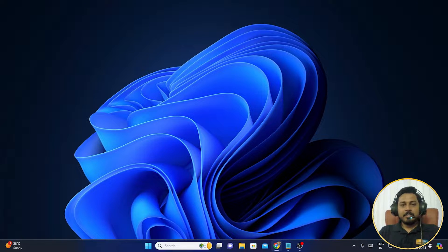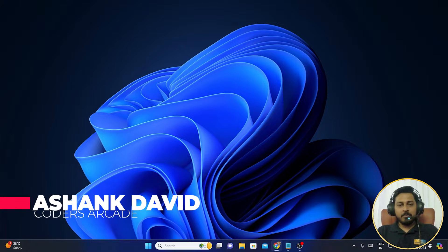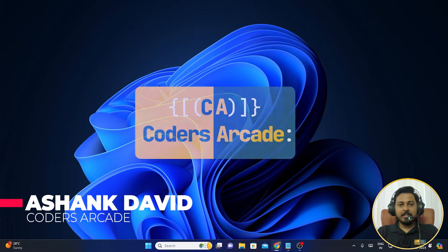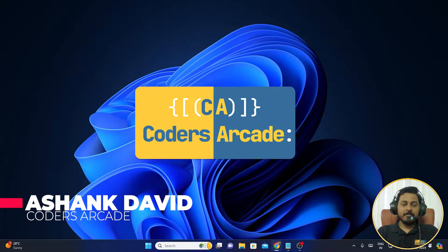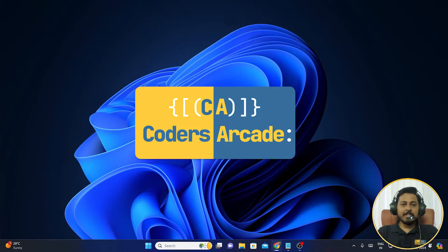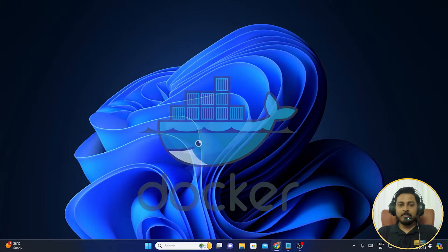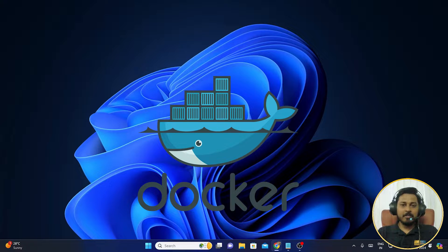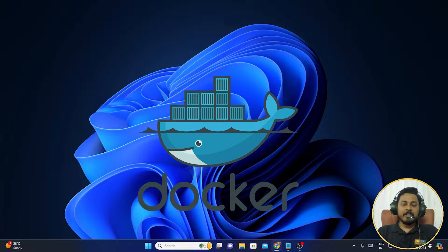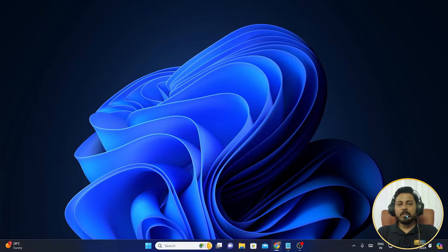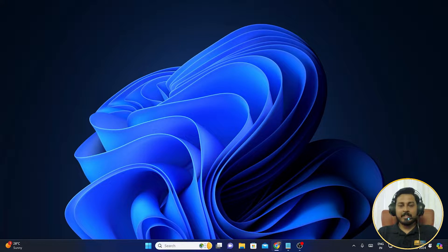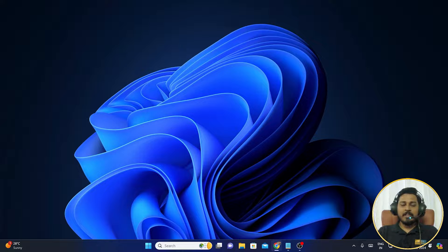Hey guys, this is Ashank David. Welcome to our channel Codus Arcade. Today we are going to understand how we can install Docker on our Windows 11 system and what are the requirements necessary for you to work with Docker on Windows 11.